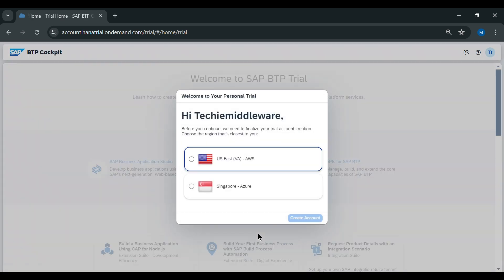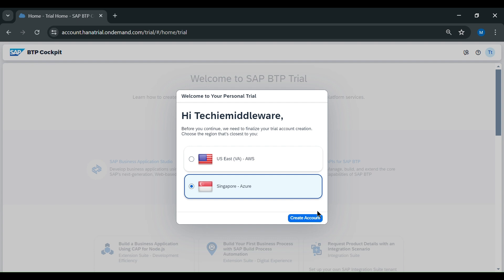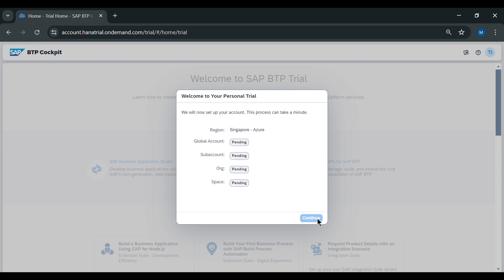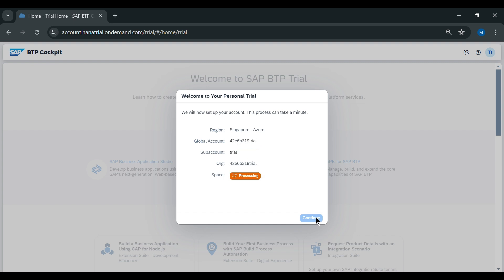Here you need to choose which tenant and which region you want. I will choose Singapore and click on create account. This will take a couple of minutes, so I will pause my video. I am back now.